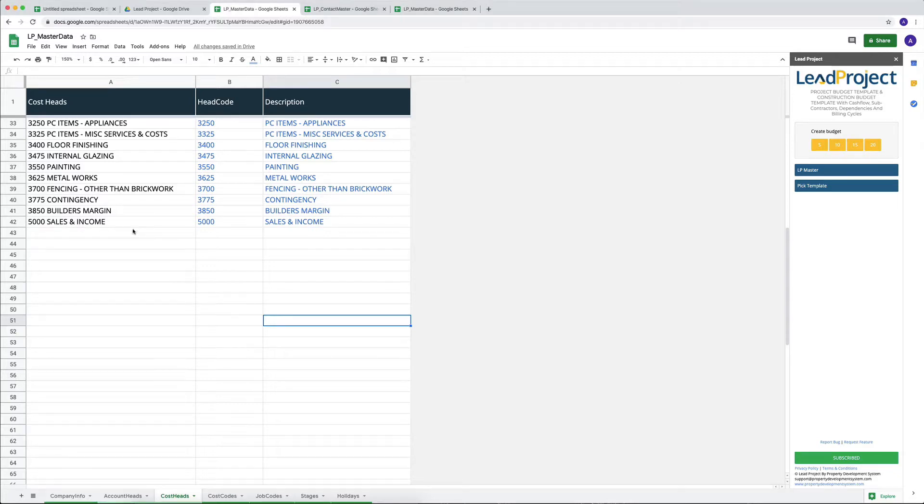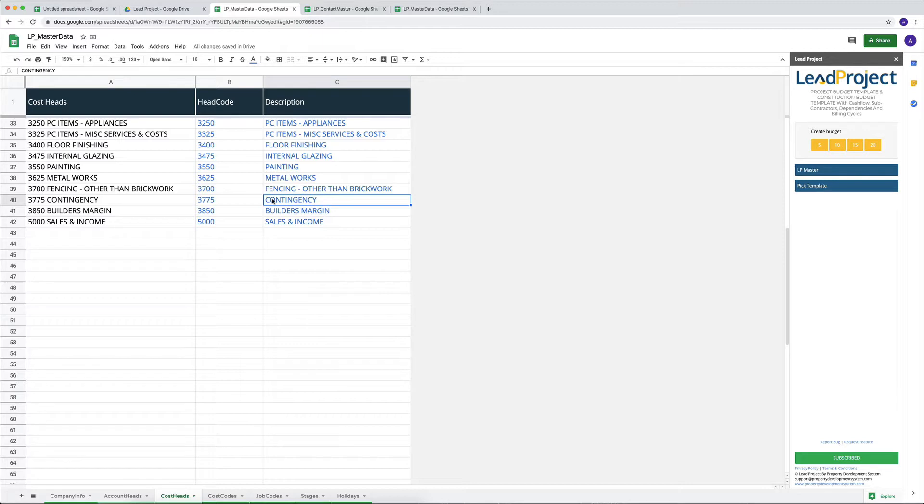Hey, let's continue with our master data in Lead Project. People who are joining this video straight away, there's a link in the description. Click on it and sign up. It's a free project budget template that you can use.